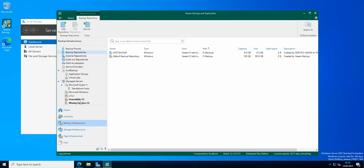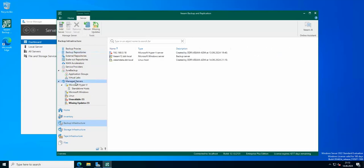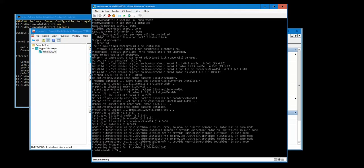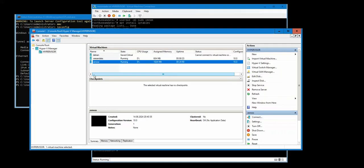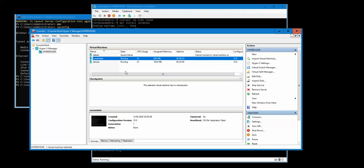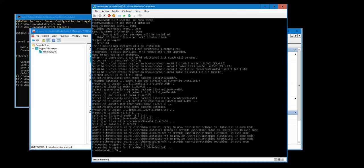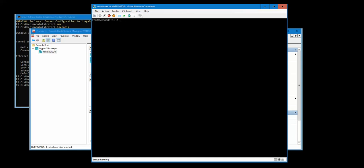So we are gonna go to our backup repositories. Here I have in my managed servers a Linux server that I added, and the server is being hosted on my Hyper-V. Here it is with Veeam data. So basically on this server if we go inside, just gonna go to home Veeam and you can see I have created here a folder called the datastore.